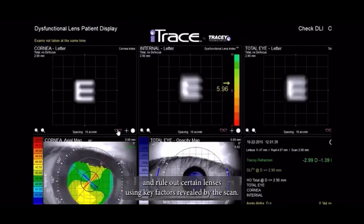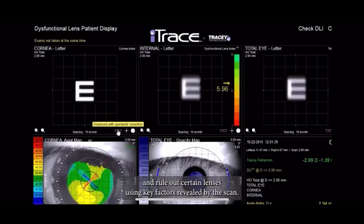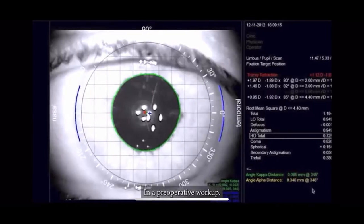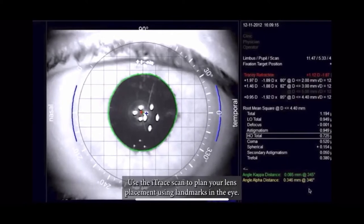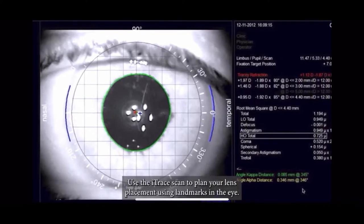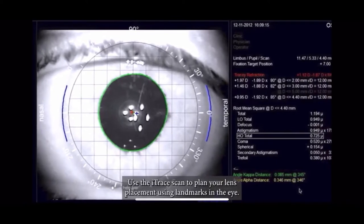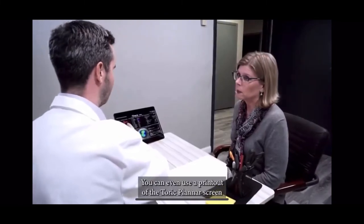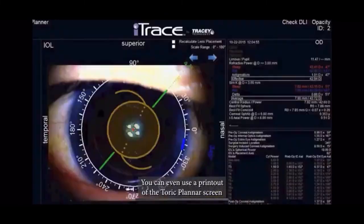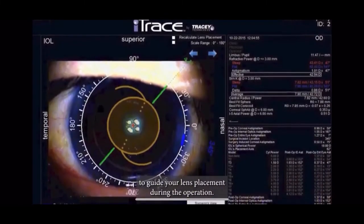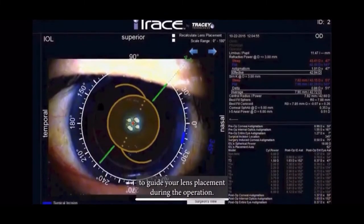Rule out certain lenses using key factors revealed by the scan. In a preoperative workup, use the iTrace scan to plan your lens placement using landmarks in the eye. You can even use a printout of the TORIC plan or screen to guide your lens placement during the operation.